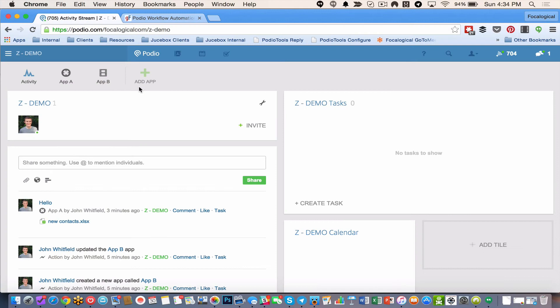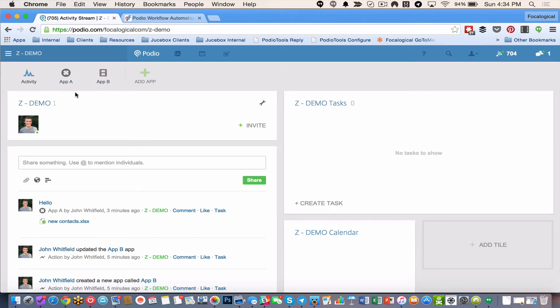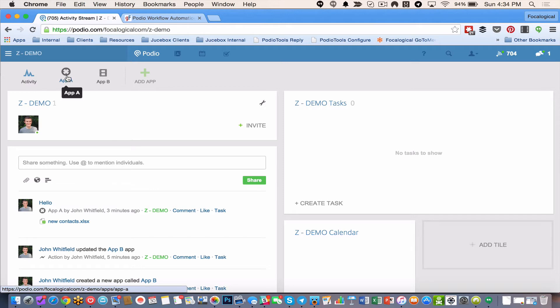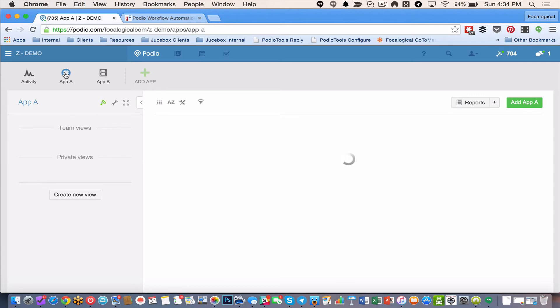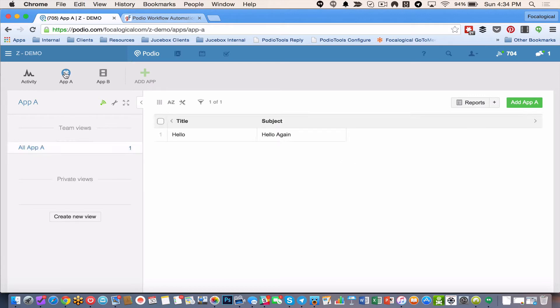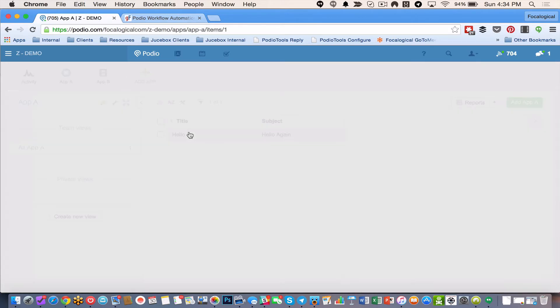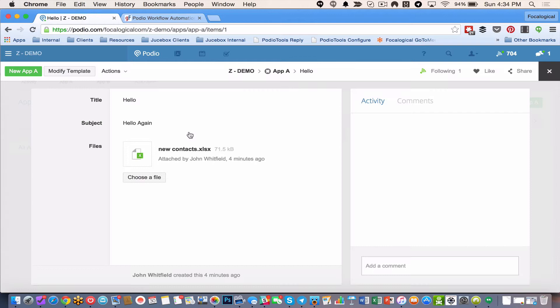Alright, so here we are in a workspace I've created with an app A and an app B. I'm trying to keep this as nice and simple as possible. So in app A, I have two fields and an attachment on one of these items. And I want to push that to app B.